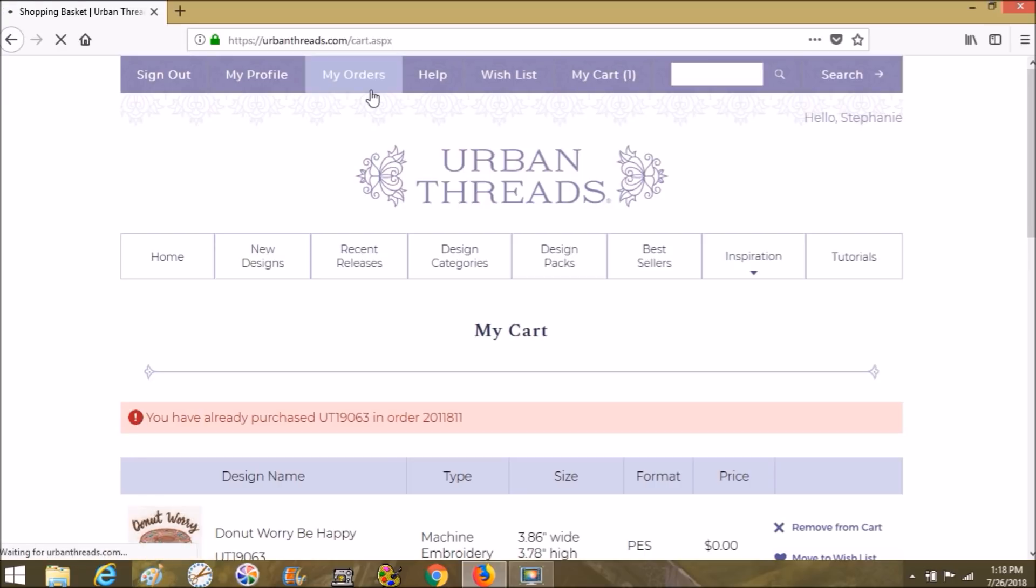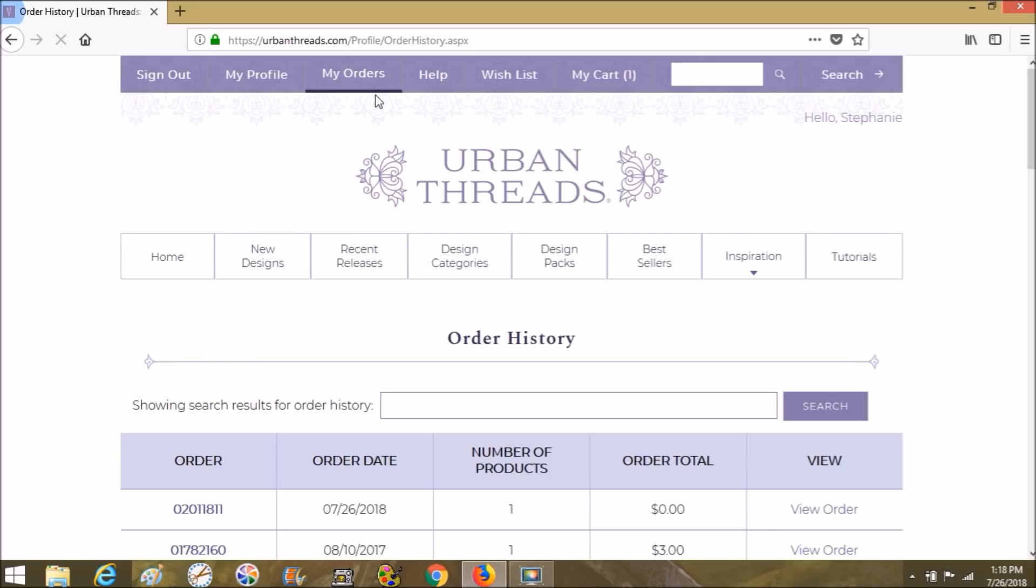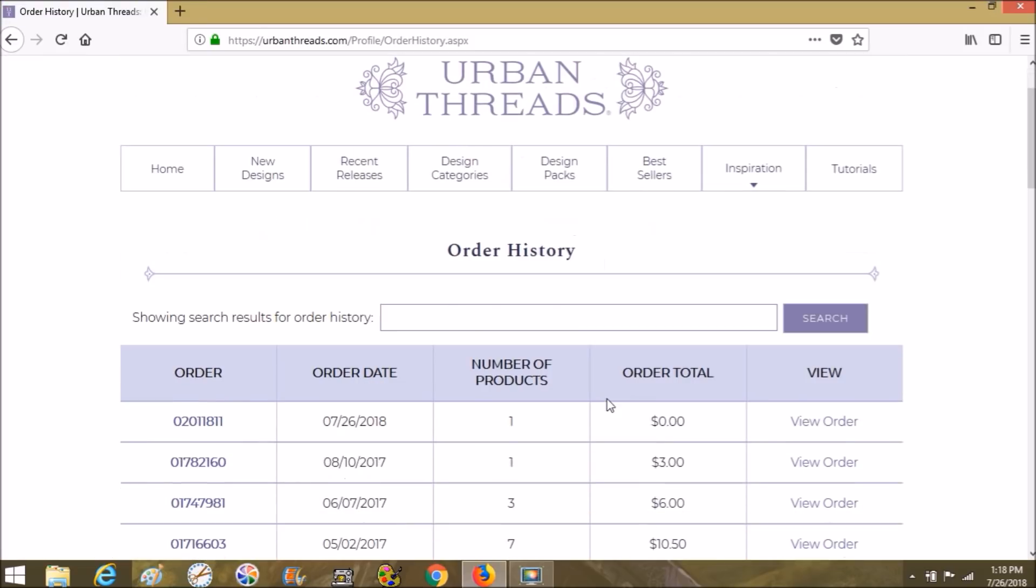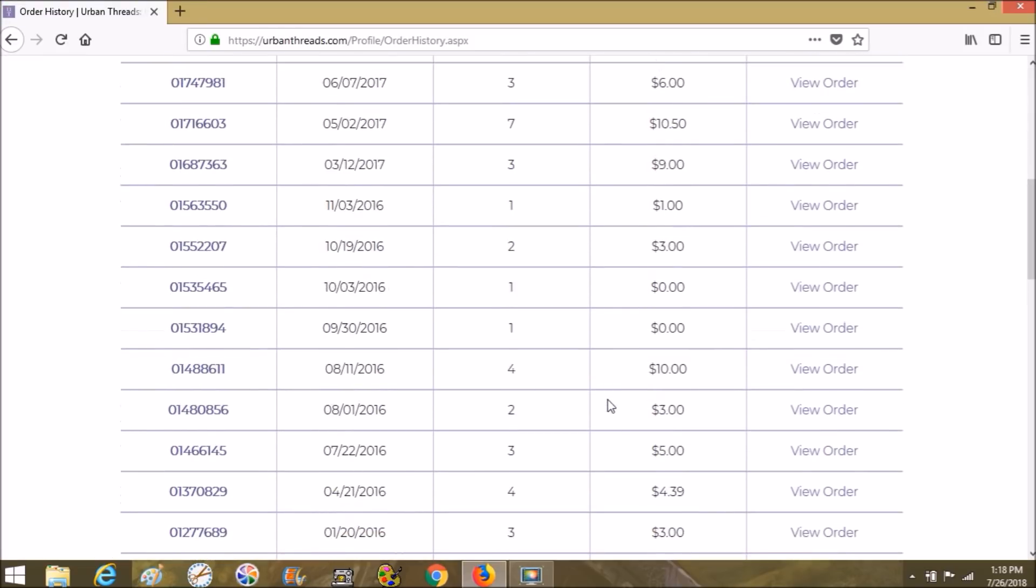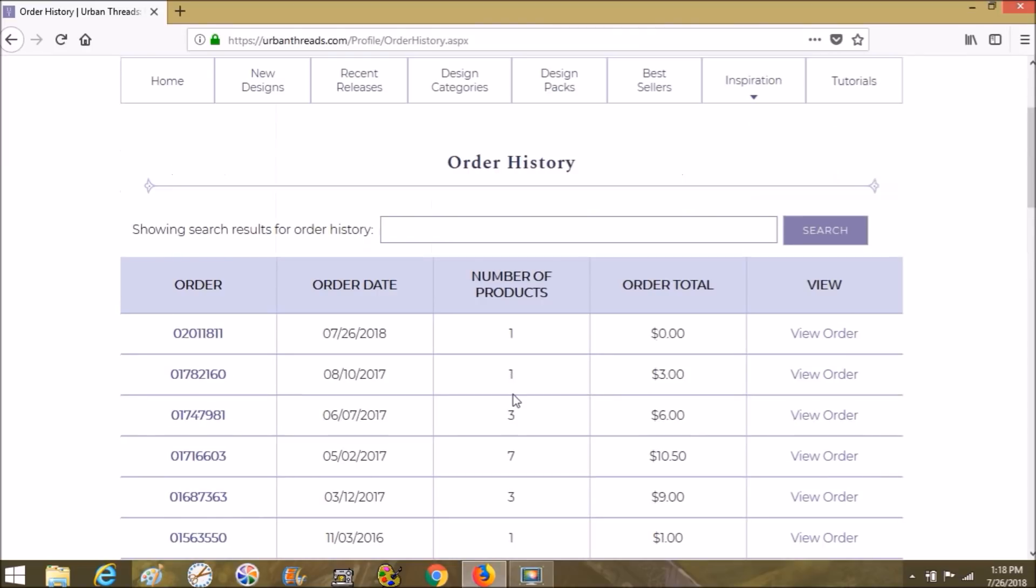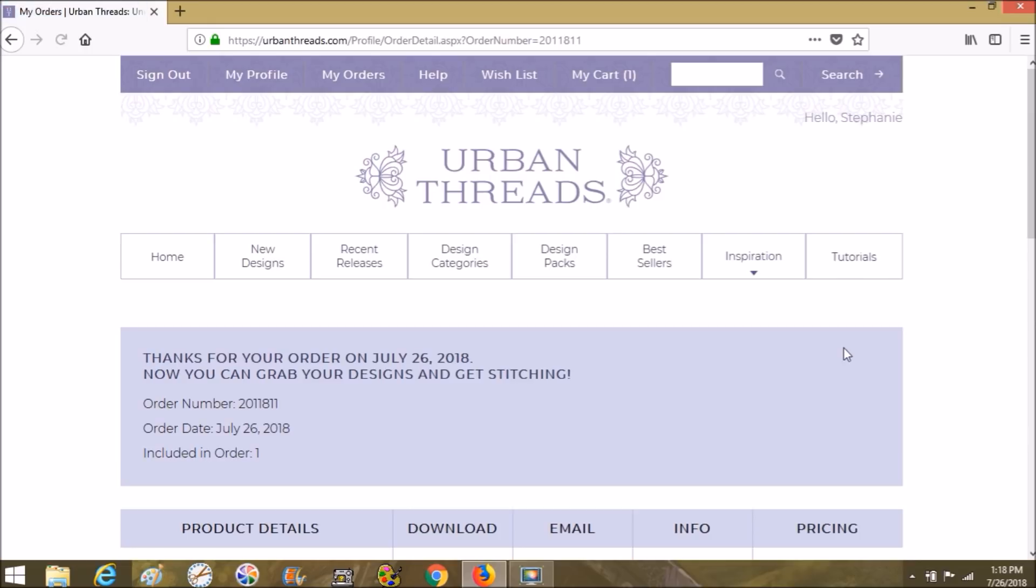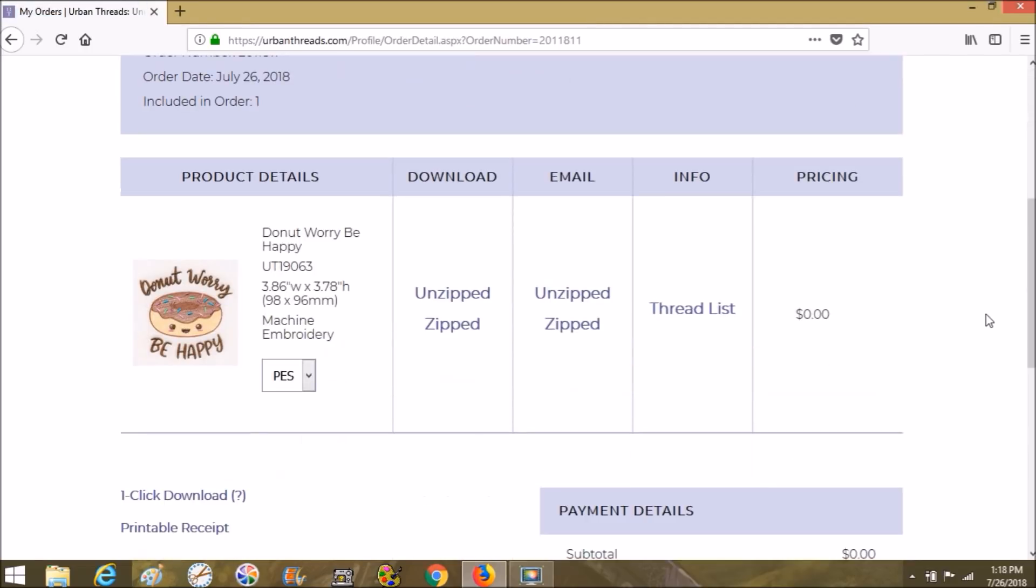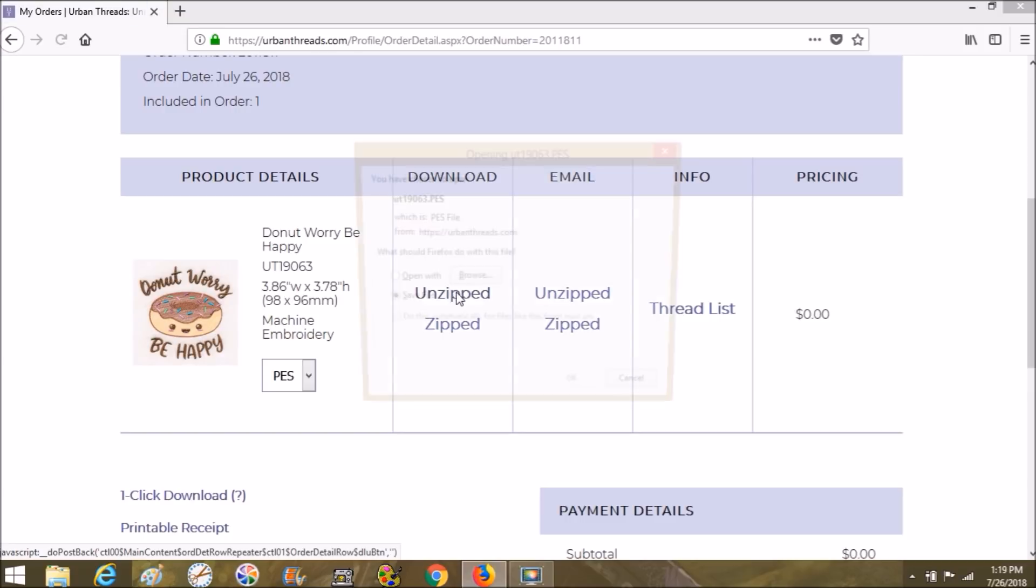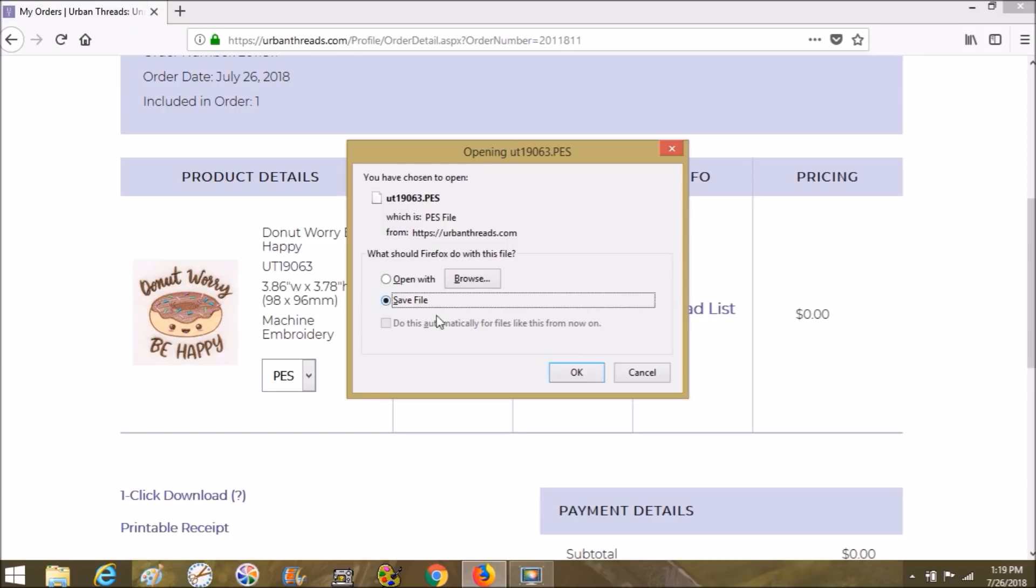It's been a while since I've been on Urban Threads because I used to spend, well, lots of money here. Okay, so View Order, and I'm going to choose the unzipped version of this and download.